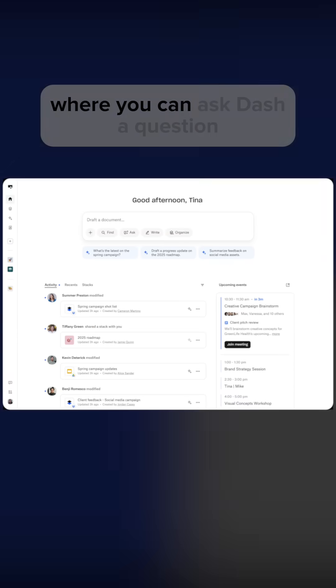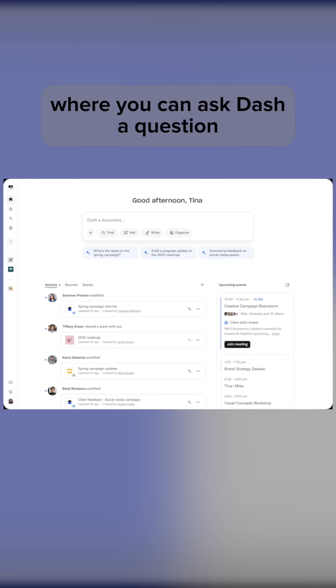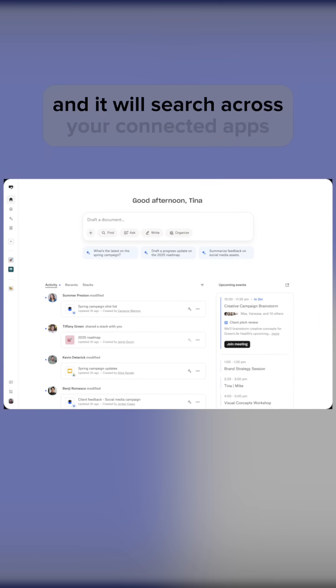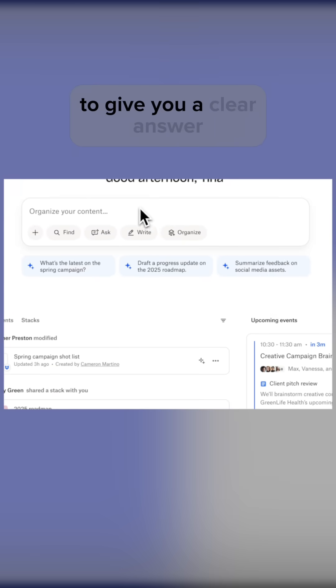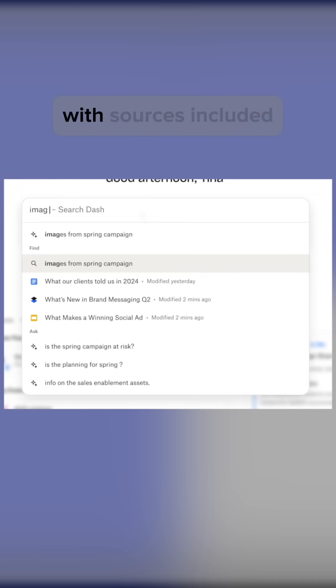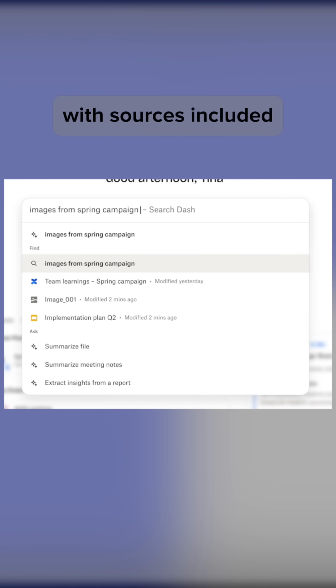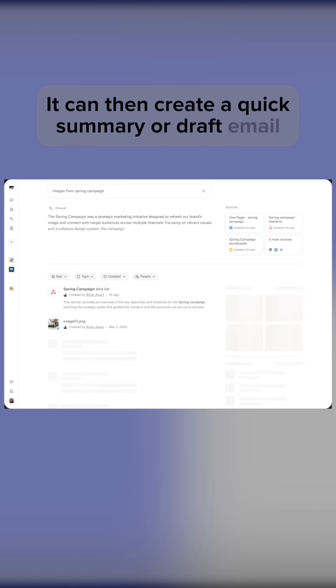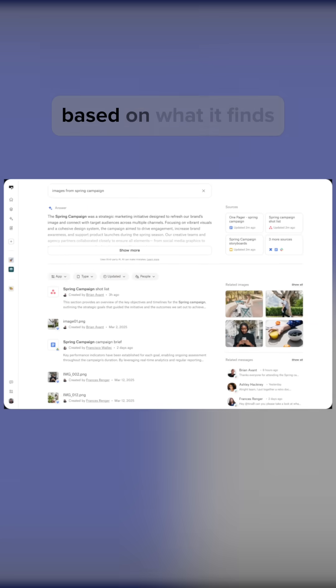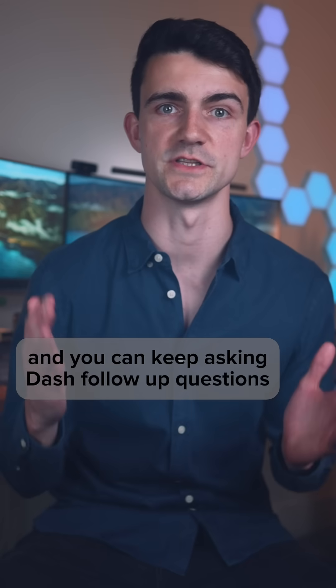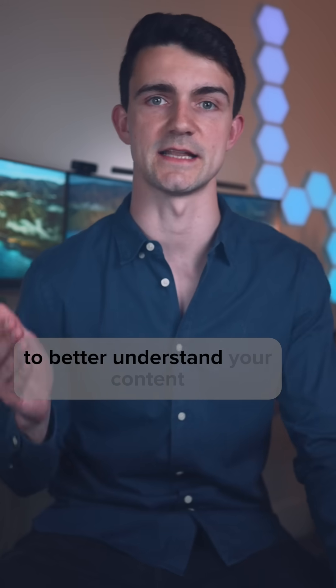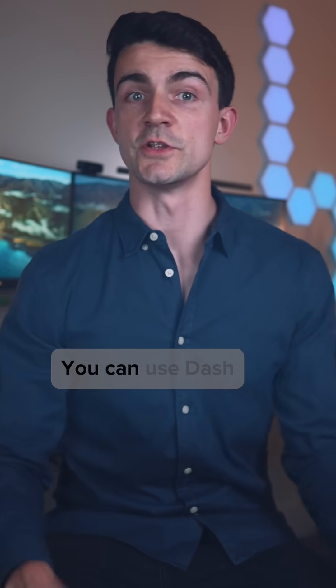There's also a brilliant feature where you can ask Dash a question, and it will search across your connected apps to give you a clear answer with sources included. It can then create a quick summary or draft email based on what it finds, and you can keep asking Dash follow-up questions to better understand your content.